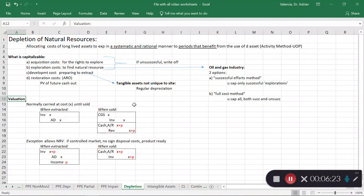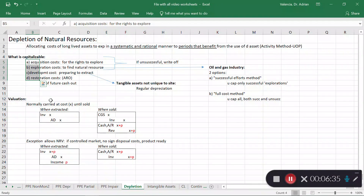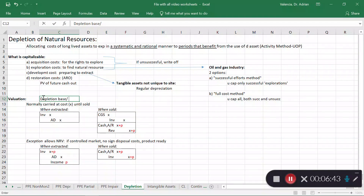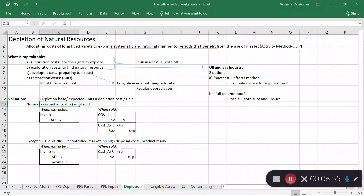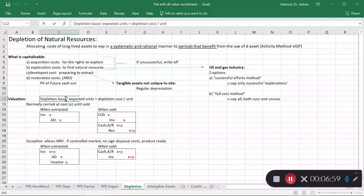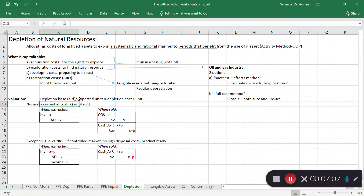Let's look at the valuation for depletion. We gather costs a through d and sum them up to get the depletion base. We then divide by the expected units — tons, barrels, etc. — that we expect to extract from this natural resource. That gives us a depletion per unit. This is the activity method, or units-of-production method — a cost per unit of extraction.